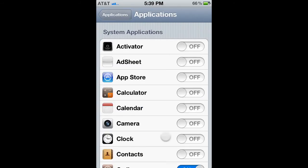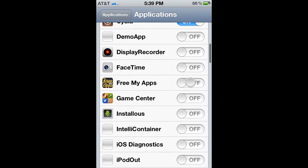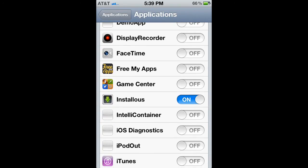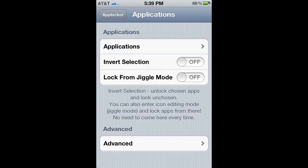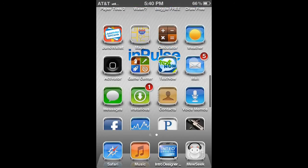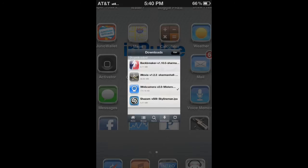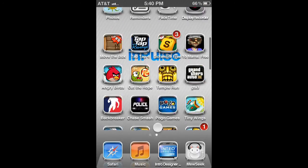Then you want to go to application locks. I'm just going to unlock one app — I'm going to unlock installs. I don't have it locked. So you want to put on lock from jiggle mode, that helps it so you don't have to come to the settings. Turn it on until it says installs. And now you have to put in a password to unlock it.